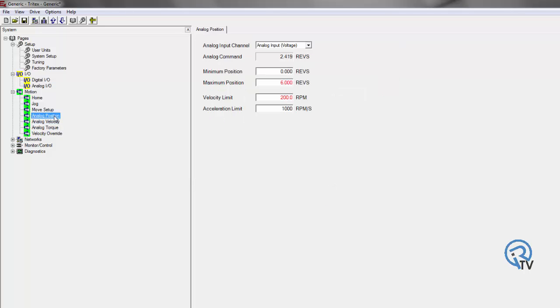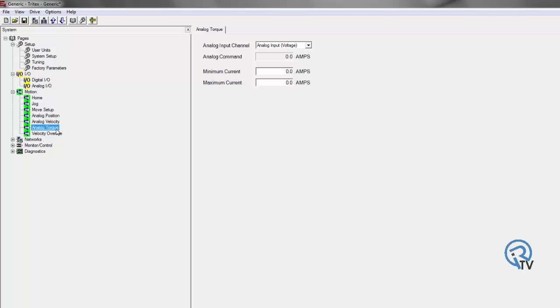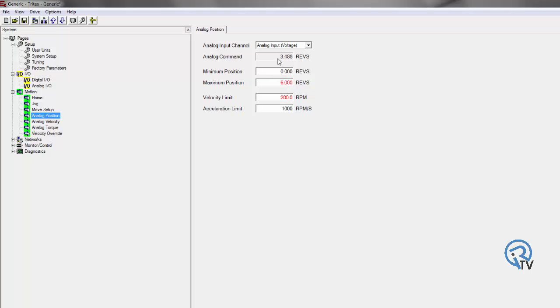I can do an analog to position, analog to velocity, or analog torque. So based off my analog to position, I can say at a certain analog command, I'm going to go to a certain position.